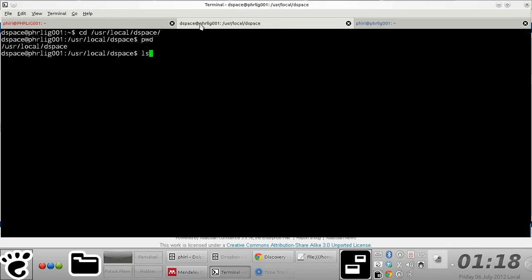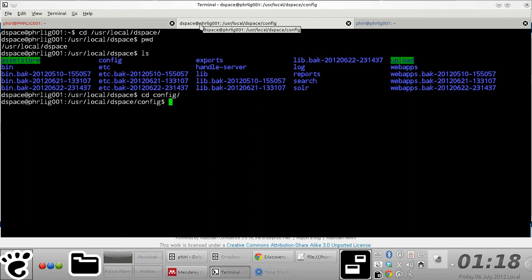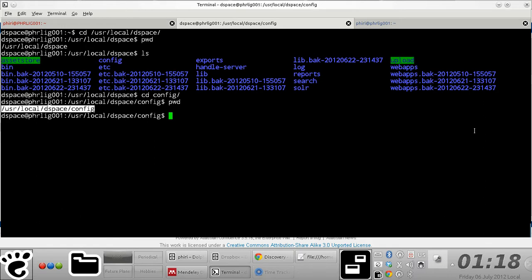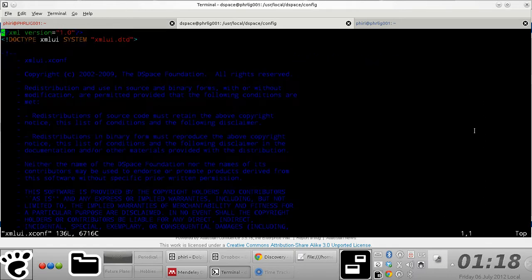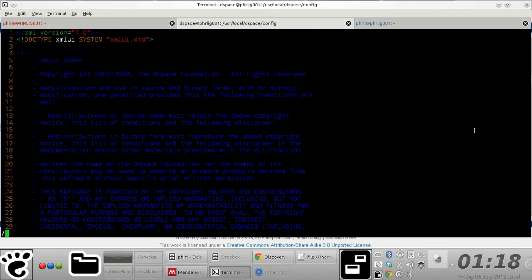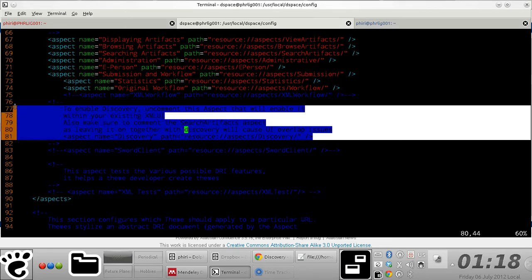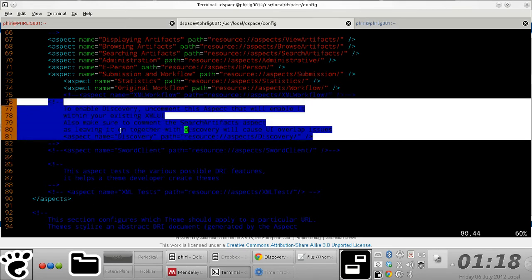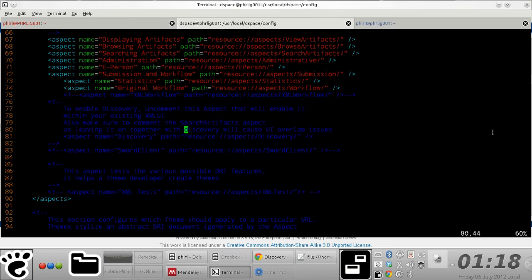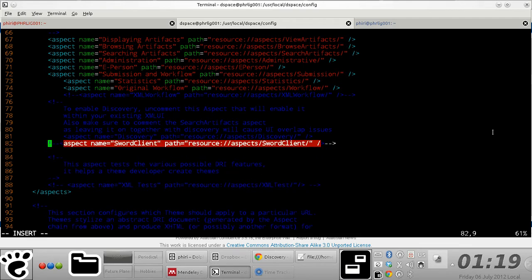In my case, this is where I have DSpace installed, and then quickly navigate to the config directory right there. Inside that directory is the XMLUI.xconf file. Open it up and quickly search for the word 'discover' and you notice that this section of the file essentially has instructions on how you'd otherwise go about activating the discovery module.